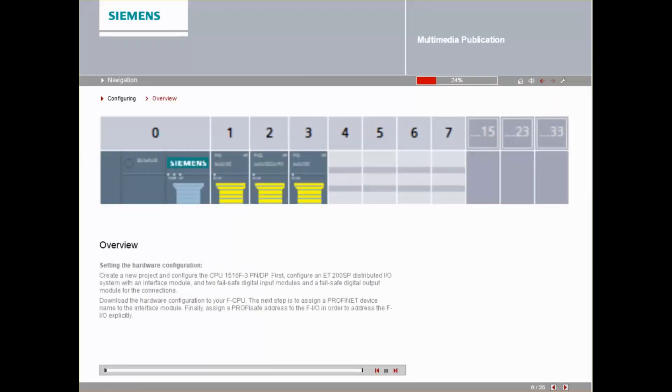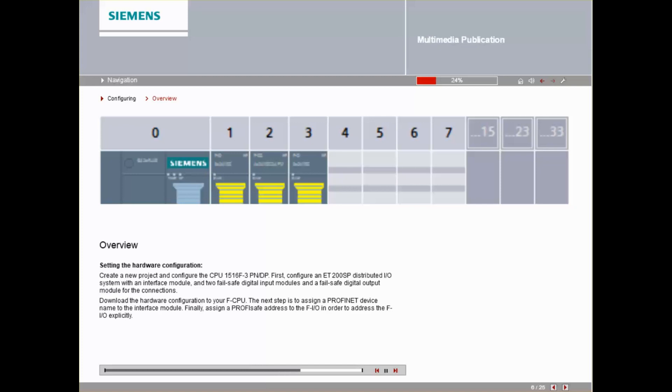Here you can see the rough procedure for setting the hardware configuration. This will be explained in more detail in the following eight steps.